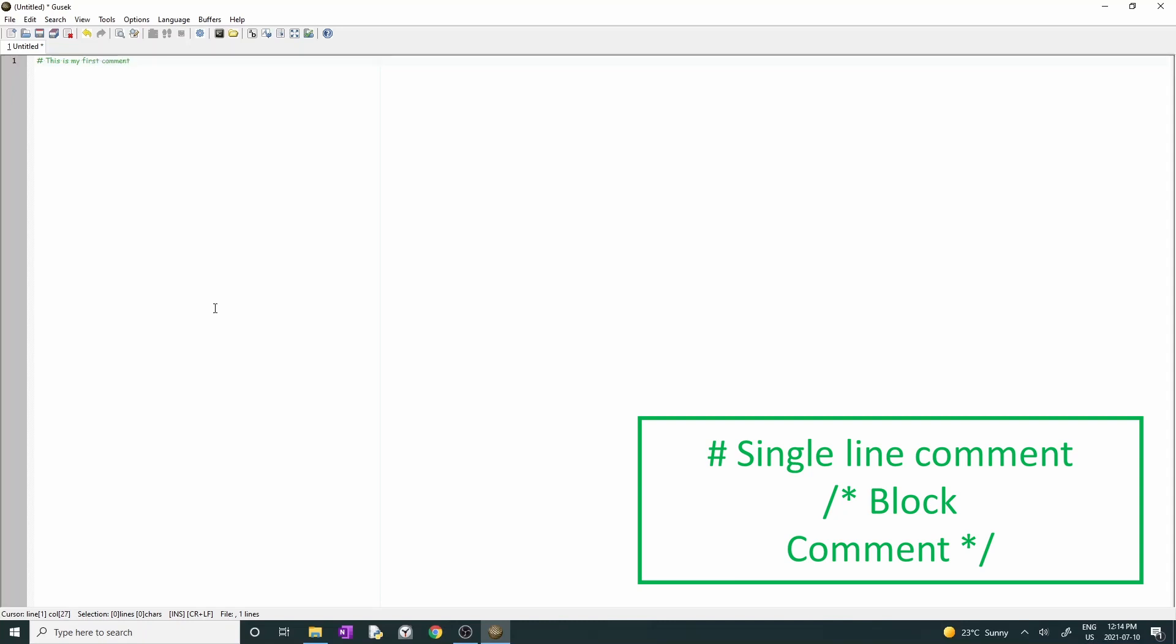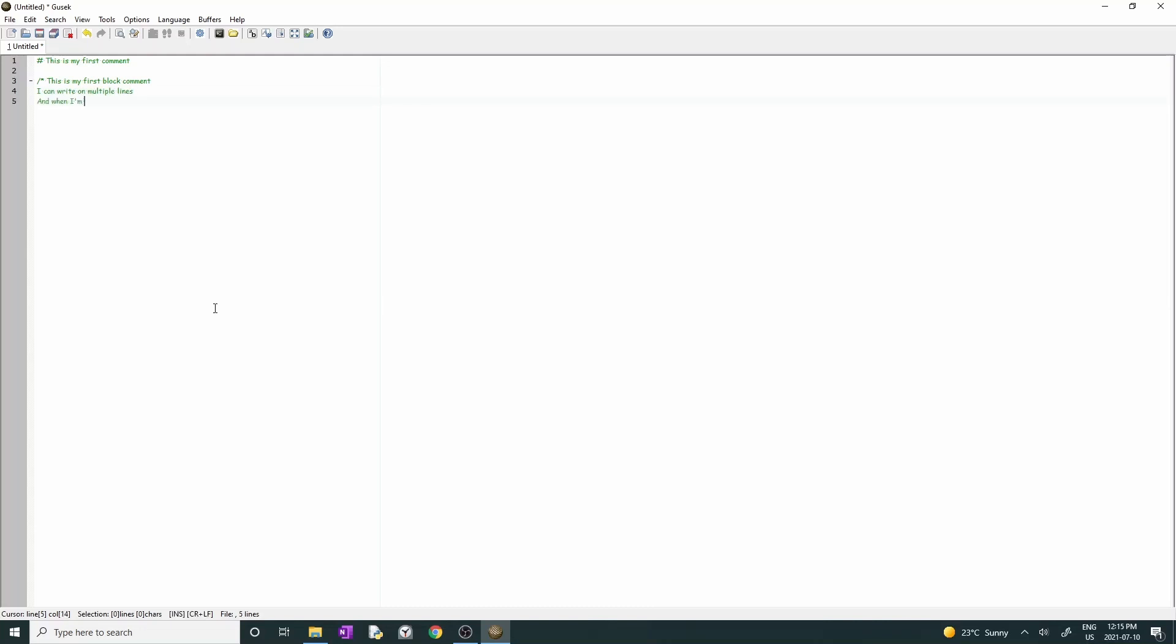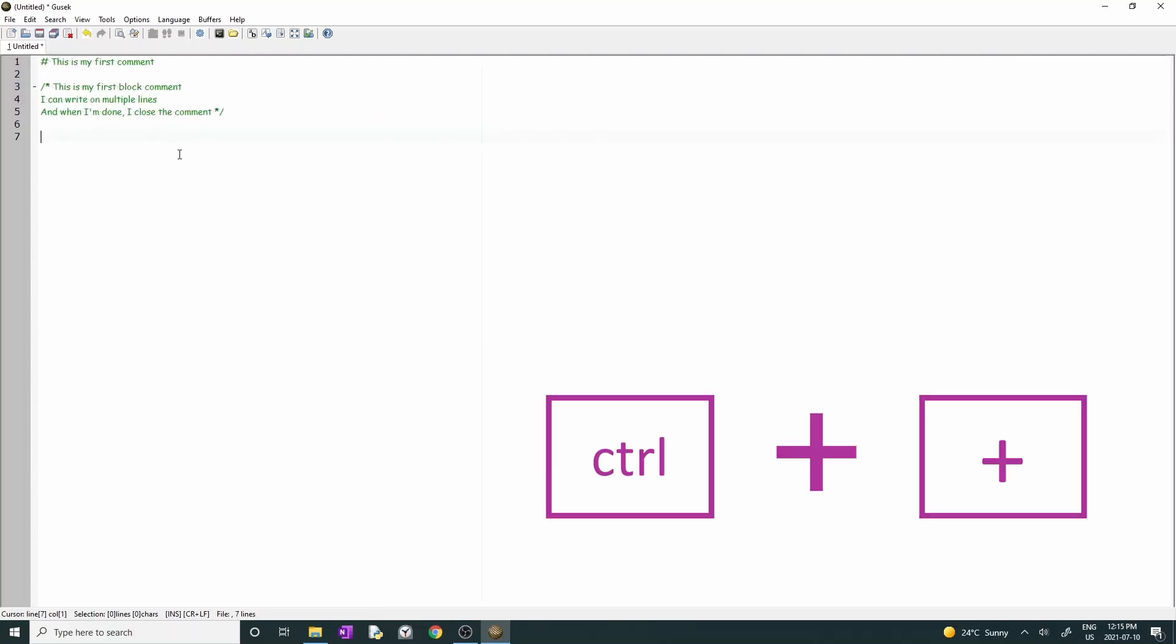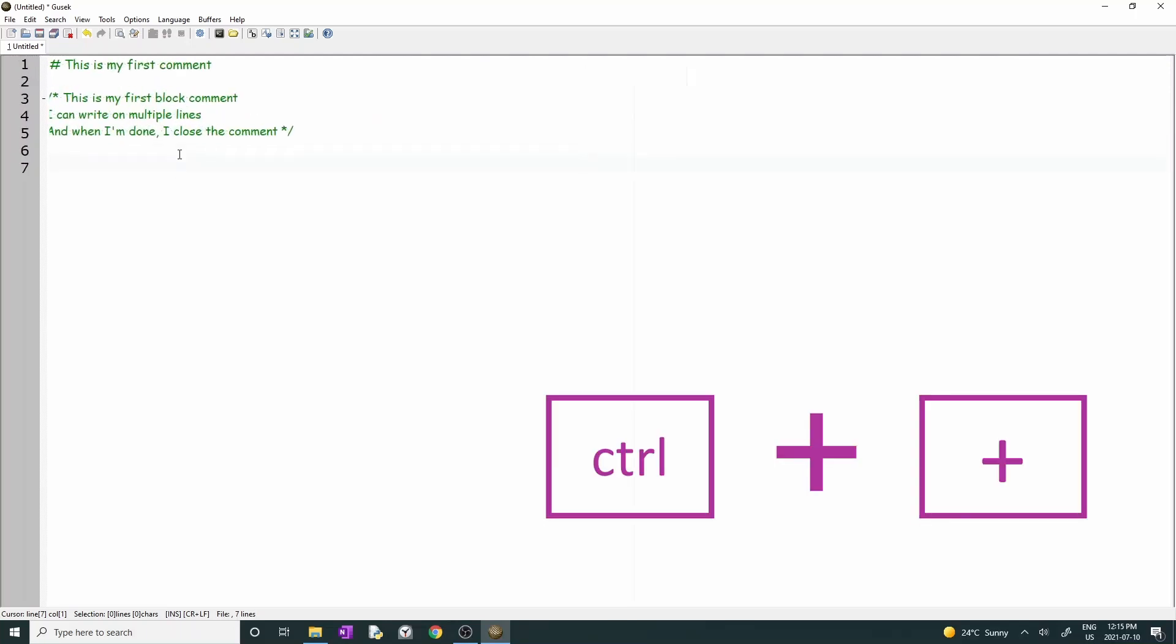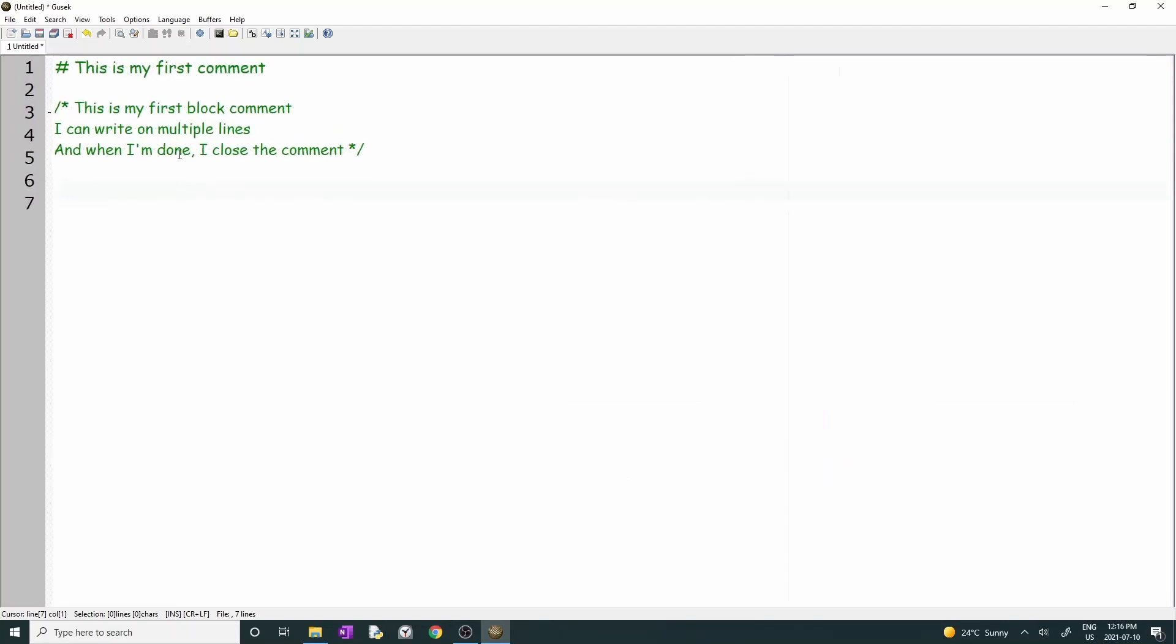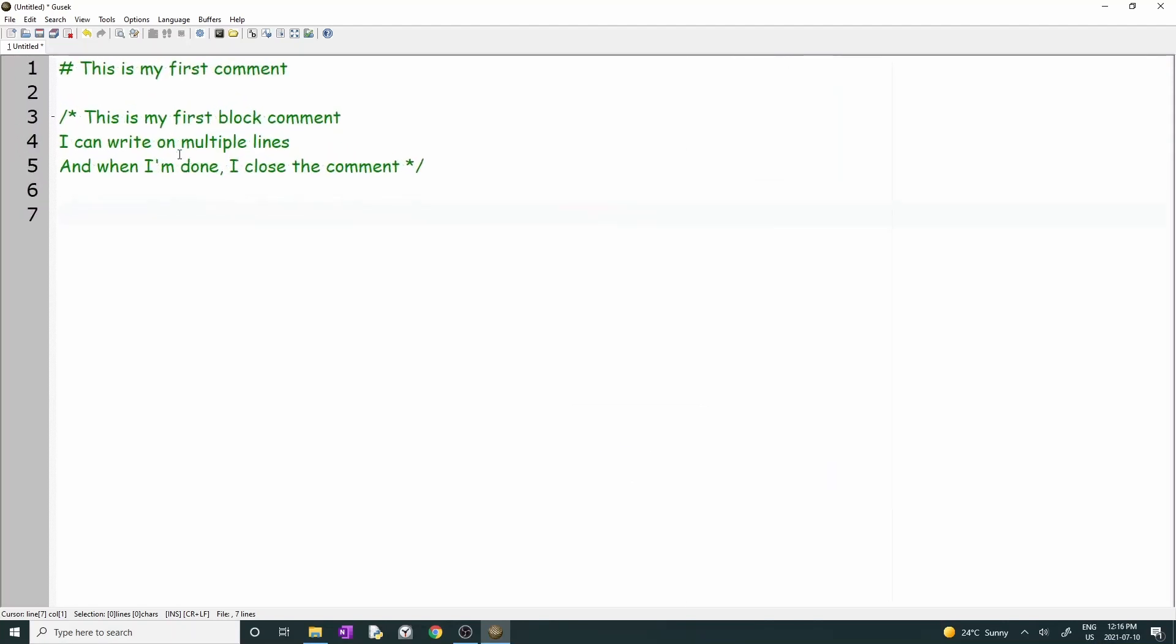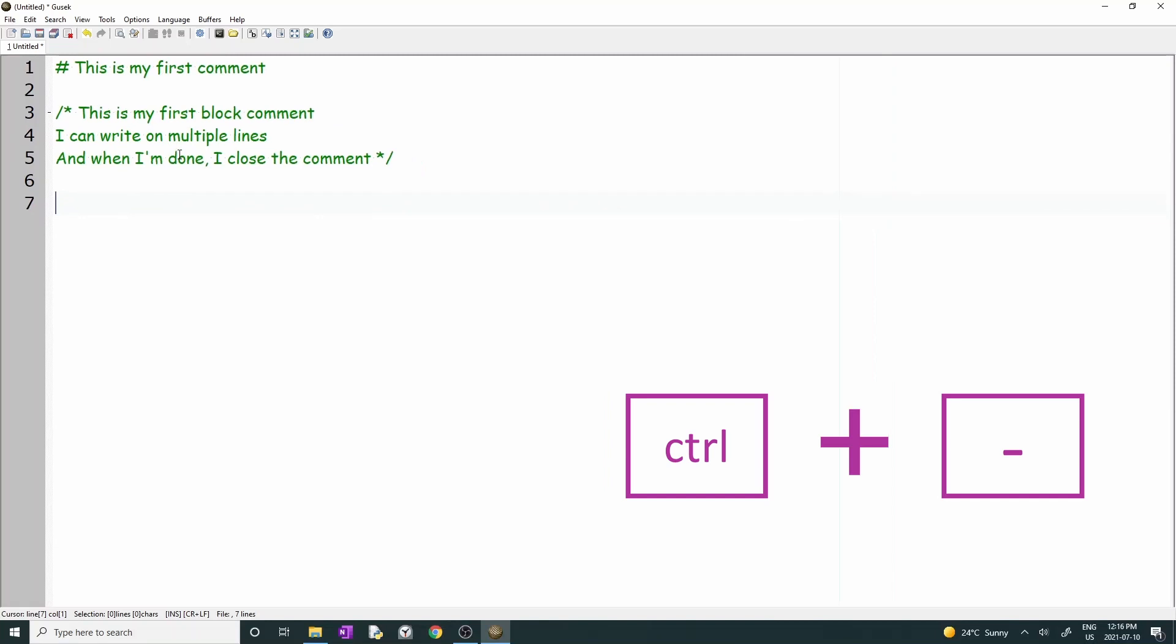The second way is using slash and star. Imagine you have a long comment that requires more than a single line. You can type slash and star, the text, and close the block with star and slash as you see on your screen. Observe that in Gusek comments are always in green. Do you also think the letters are too small? Press Ctrl and plus to zoom in, and if you need to reduce the size of the letters, press Ctrl and minus.